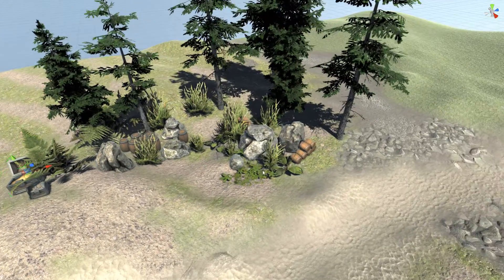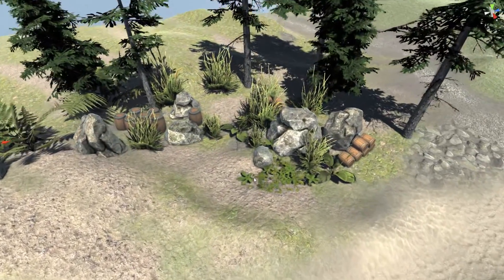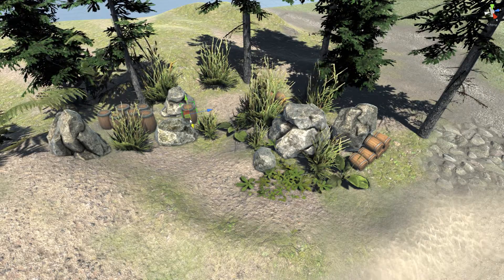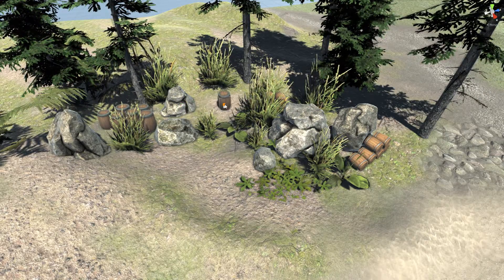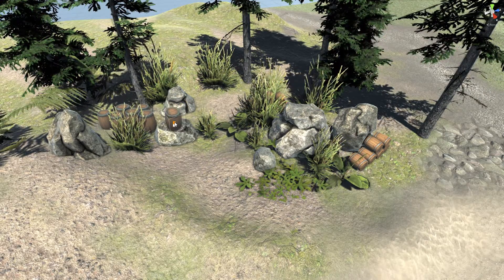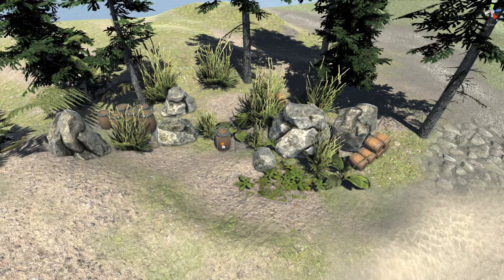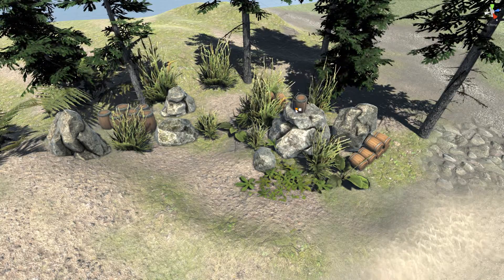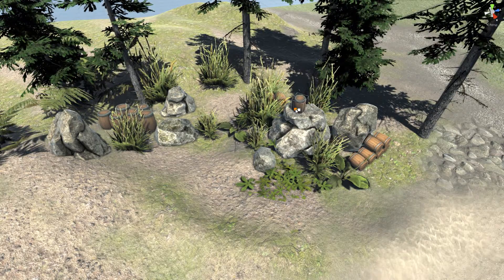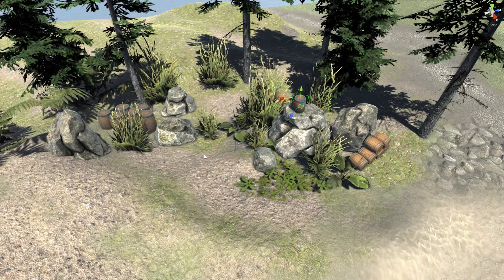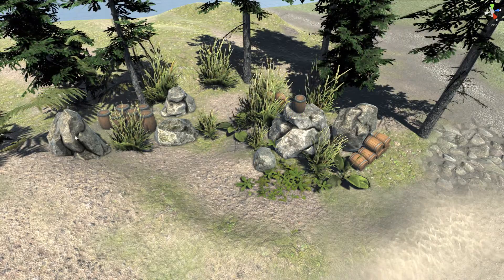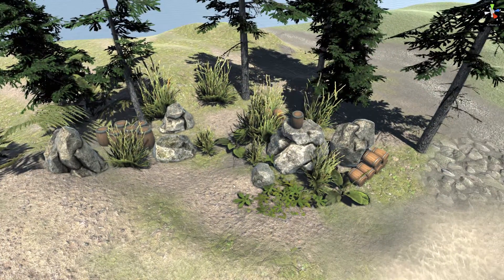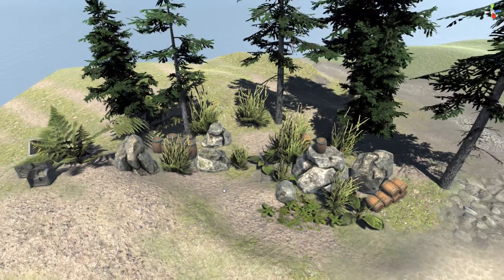You can also place objects on other meshes. For example, let's say I want to place this barrel on top of this rock right here. Pretty much everything we have in the scene can be moved around like this.